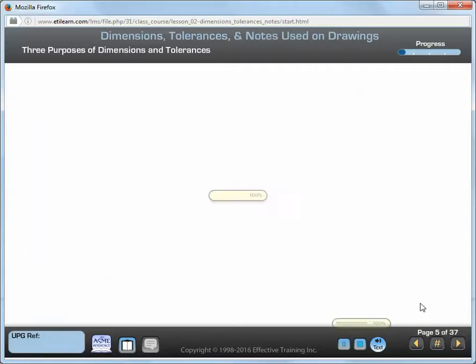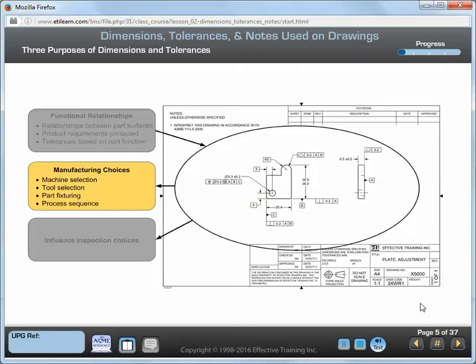The dimensions and tolerances on a drawing affect the choice of the type of machines, tools, and fixtures used to produce the part. Dimensions and tolerances also affect the process sequence used to produce the part.